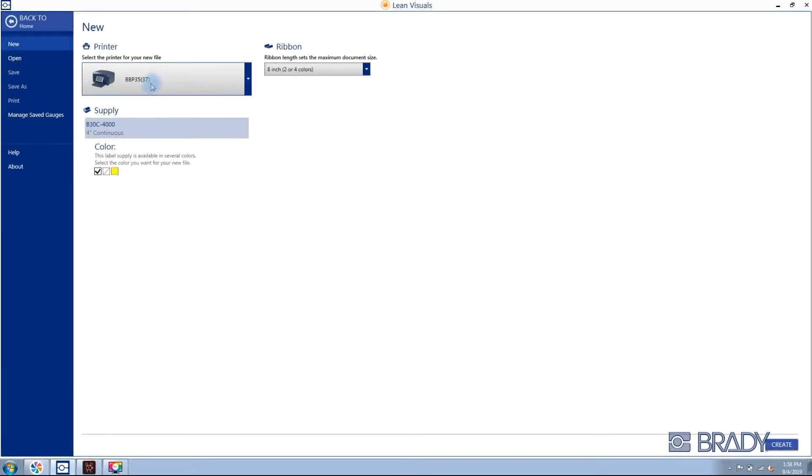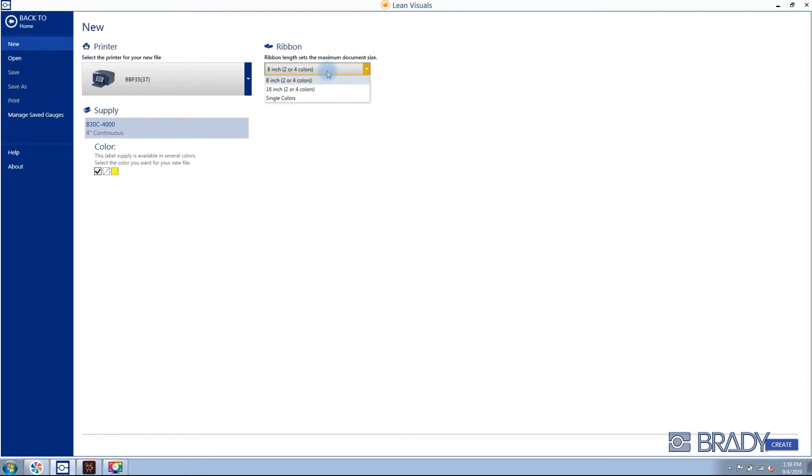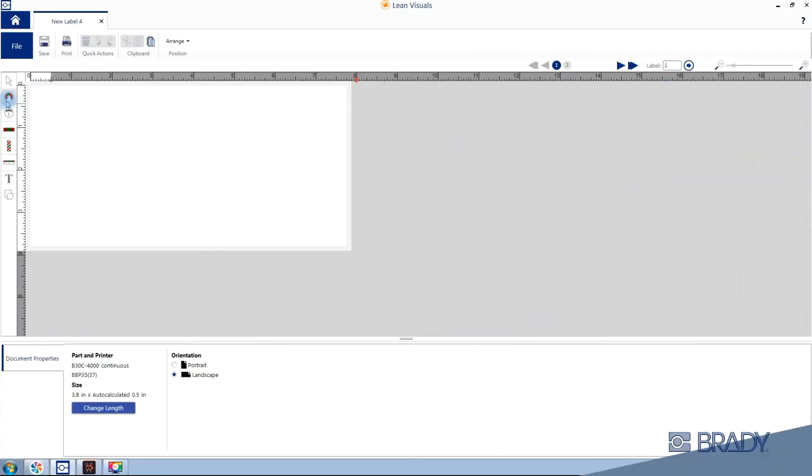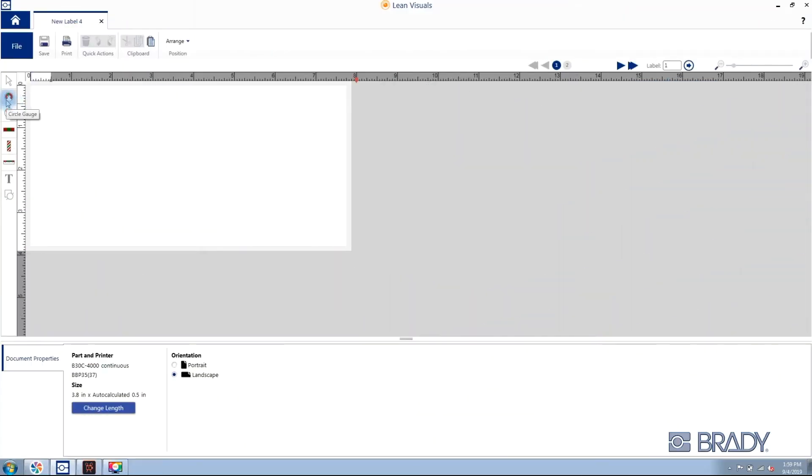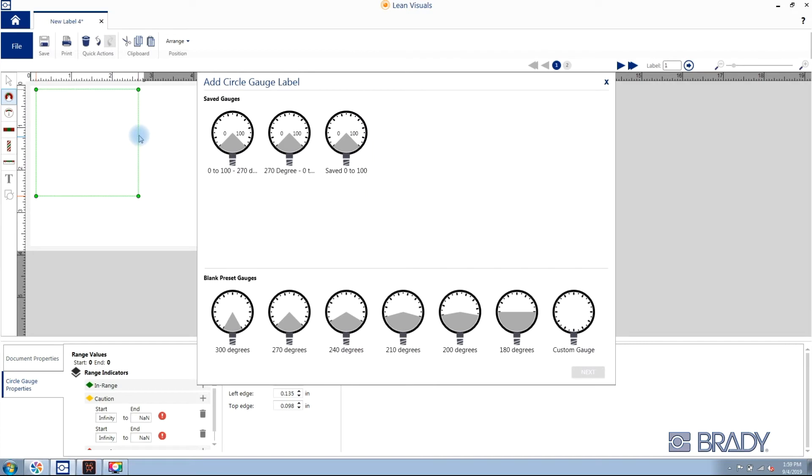Then select your BBP 37 printer and either your white, clear, or yellow 4-inch continuous tape and your ribbon in either 8 or 16-inch panels. To add your circle gauge, click the circle gauge tool on the left, then click and drag on your label material.